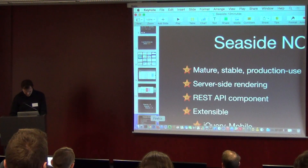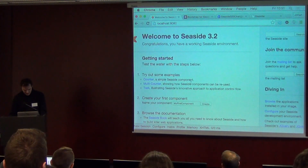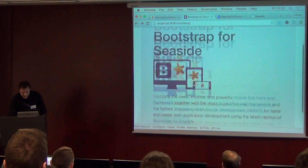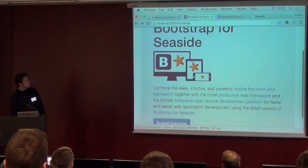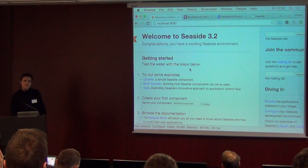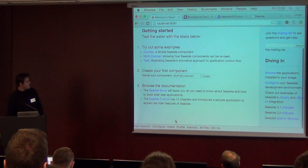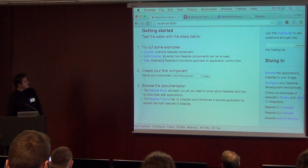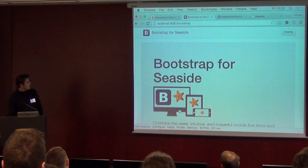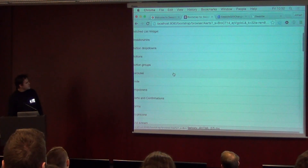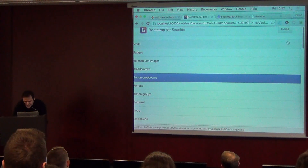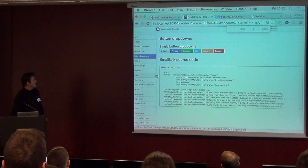Just to give you an idea — for example, the Bootstrap integration. If you load Seaside, you get the welcome screen. This will soon say Welcome to Seaside 3.2. You can always go to the book, there are tutorials online, there are some examples. And then if you load the bootstrap integration, there is a nice overview of all the things.